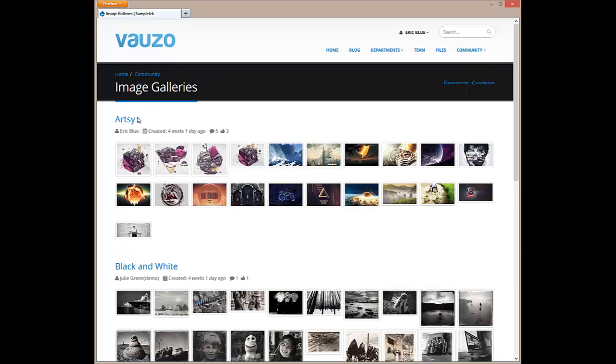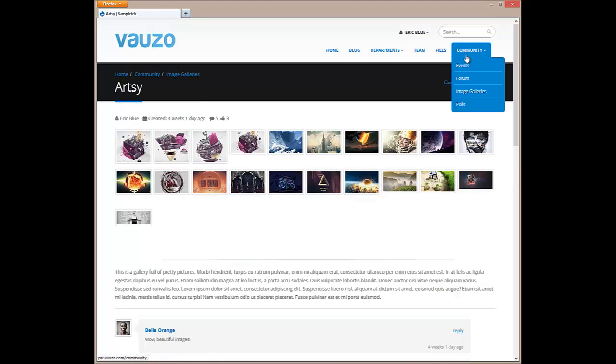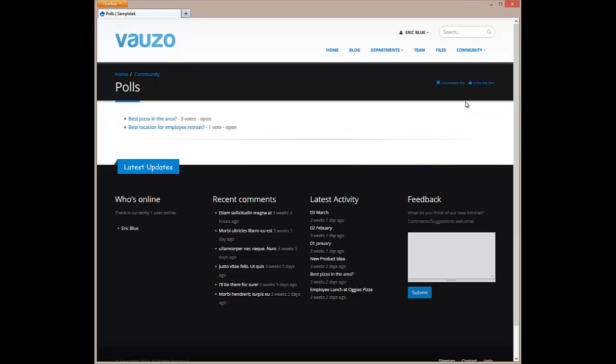Image galleries allow employees to share photos, perhaps for your new product line or your employee picnic. Polls allow employees to post multiple choice questions and view voting results.